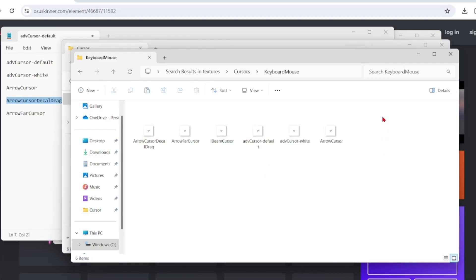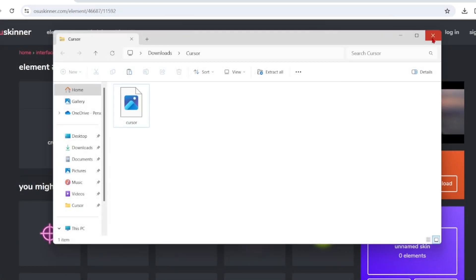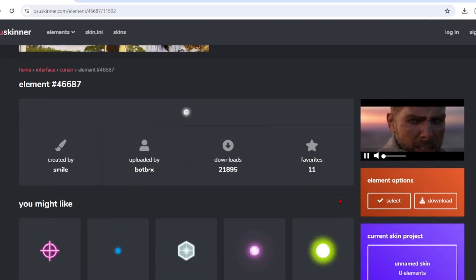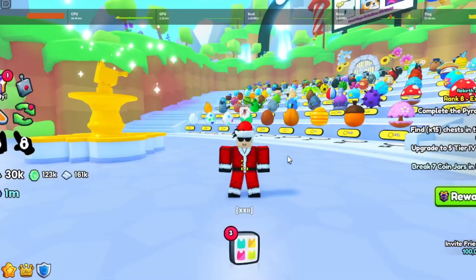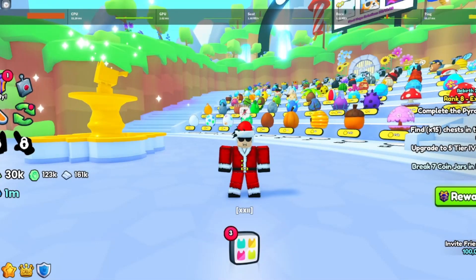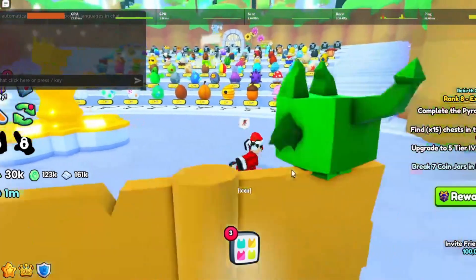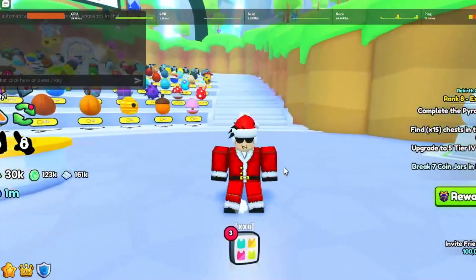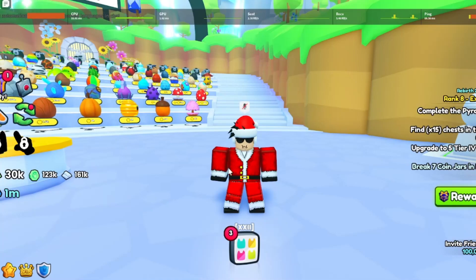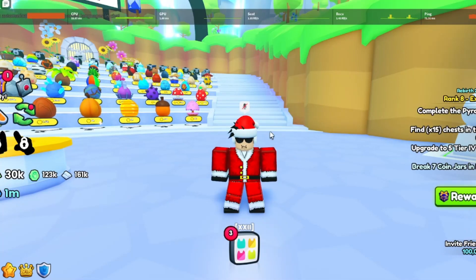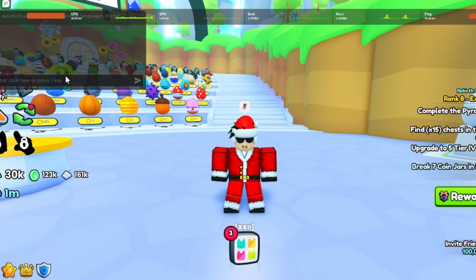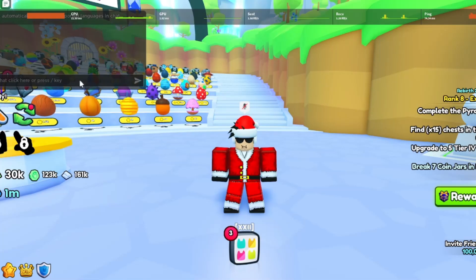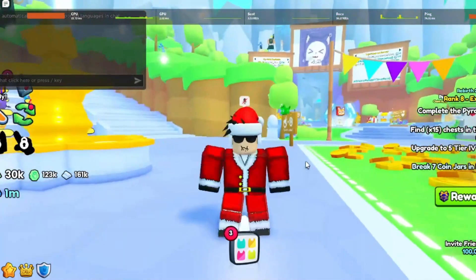Once you're finished, you want to close all of your tabs and you can go into Roblox now. If it doesn't work for you straight away, you would have to restart your Roblox. As you can see, it's not working when I'm hovering over stuff, but it is when I'm hovering over the chat.